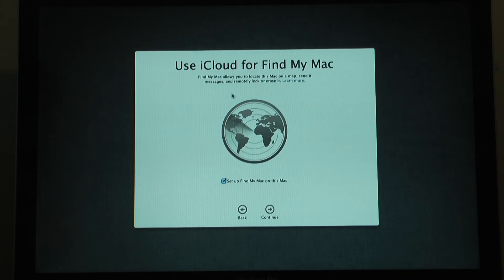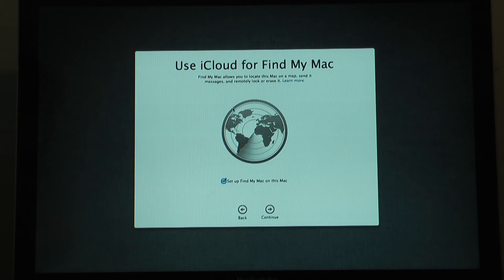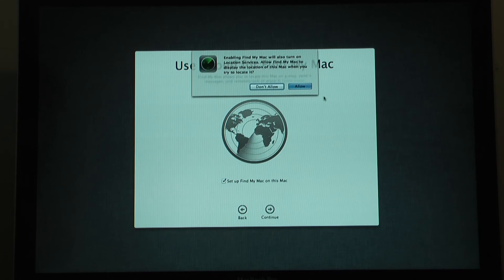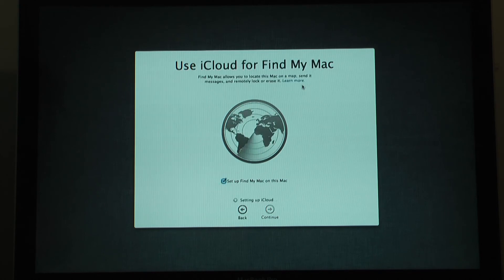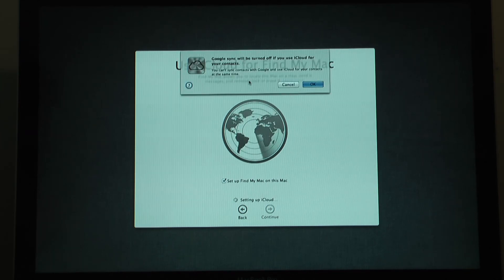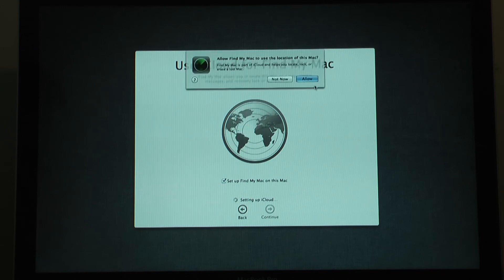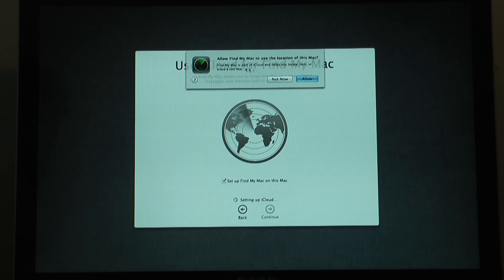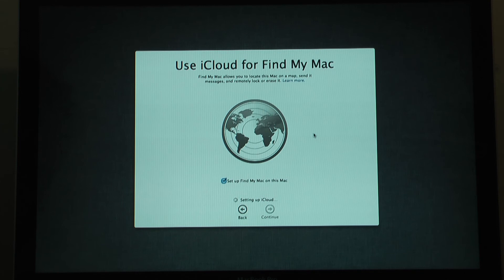Now it's asking you to set up Find My Mac which is like the Find My iPhone on iOS. So I guess if you lose your Mac or it gets stolen, in theory you're able to locate it on a map. Never actually tried it but I allow it anyway. I assume you need some sort of data connection. Google Sync will be turned off because I'm now using iCloud. And I'll allow it to use my location of my Mac. Yes, because otherwise what's the point?